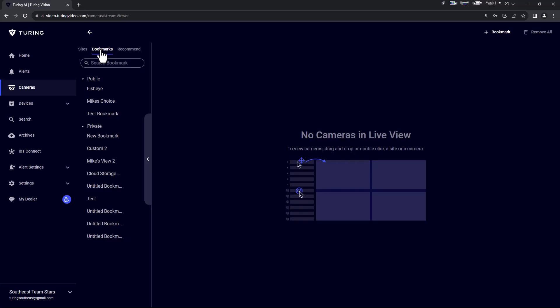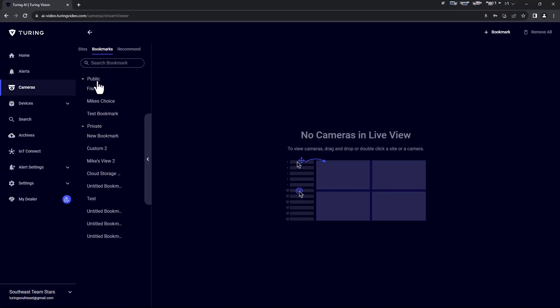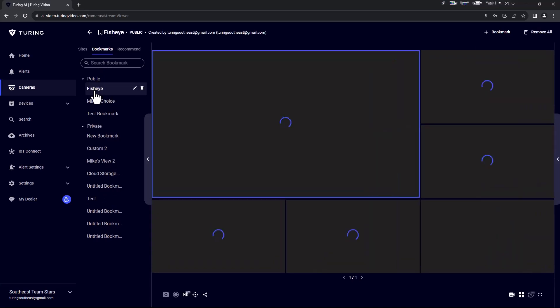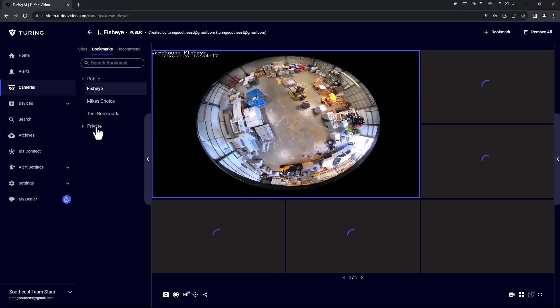Below bookmarks is a search bar. If you have created many bookmarks, this will allow you to quickly locate the bookmark desired. Next is public and private. Bookmarks saved to public allow for other users with access to the system to also utilize that bookmarked view. Private is visible only for the user that created the bookmark.